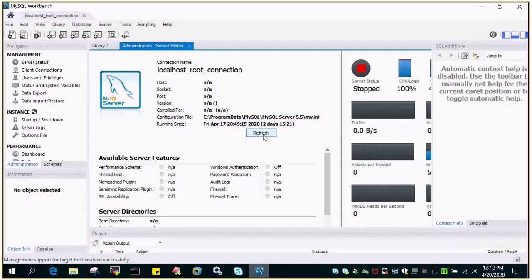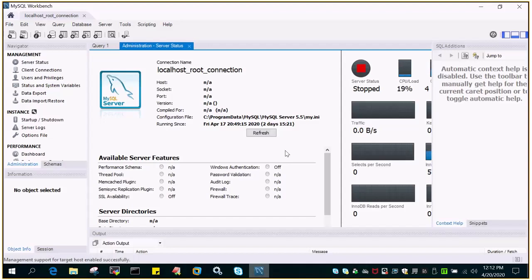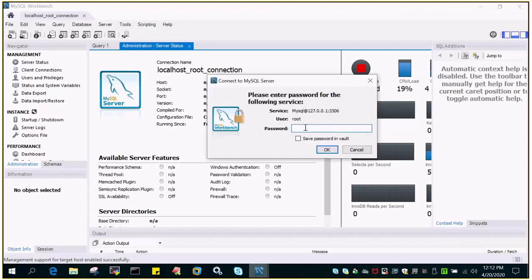So I'll simply say refresh because this session has been opened some time back when the server was running. Then we stopped it. Then again we have started it. So if I just simply say let me fill in the password MySQL.